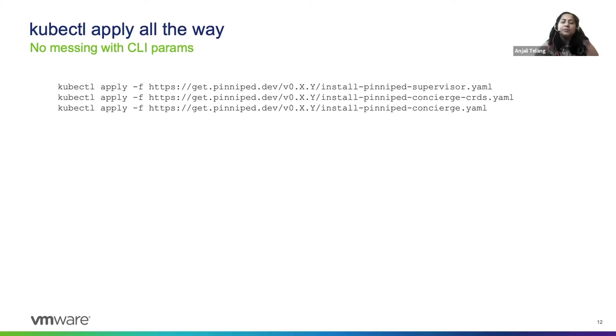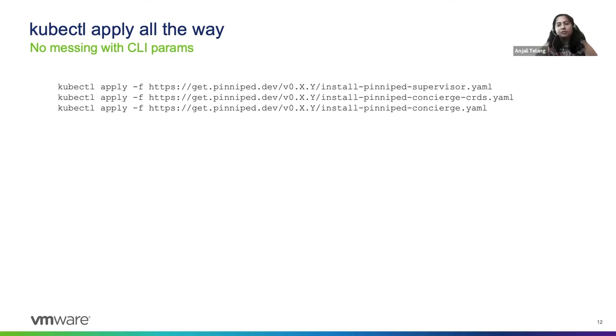The first steps are really easy. You just kubectl apply the manifest and install the two core components, which are the Pinniped supervisor and the Pinniped concierge.